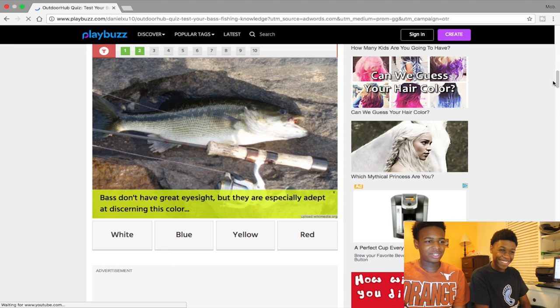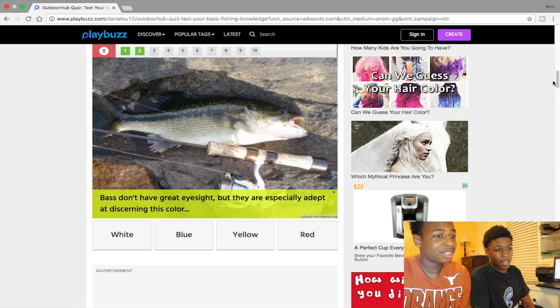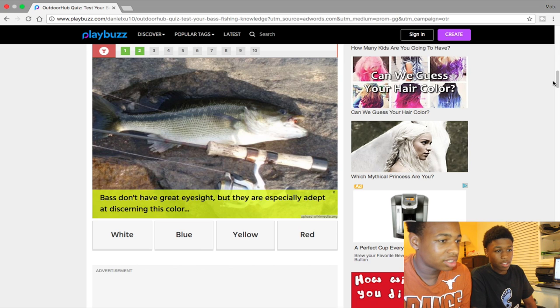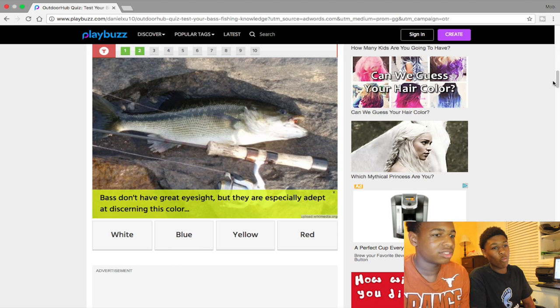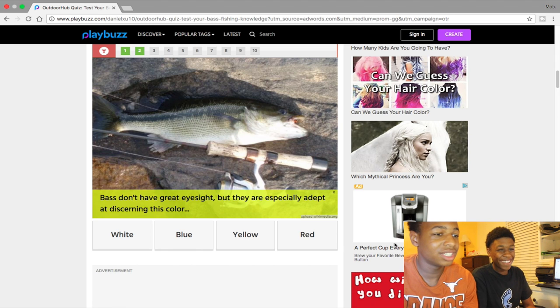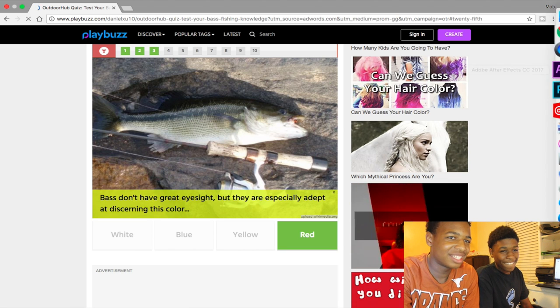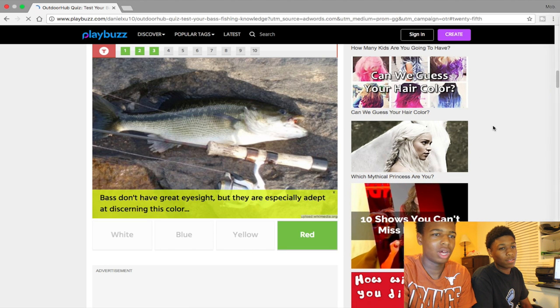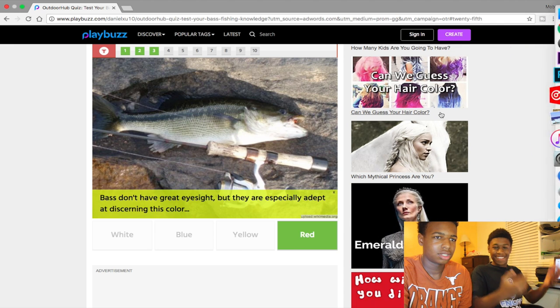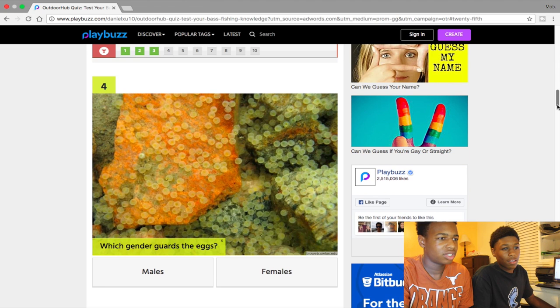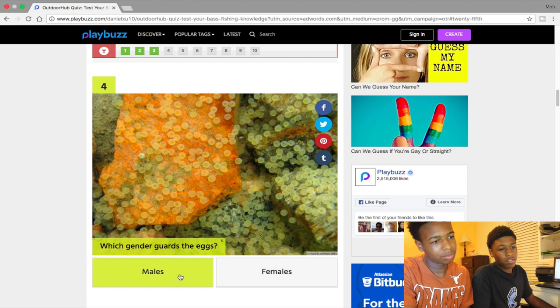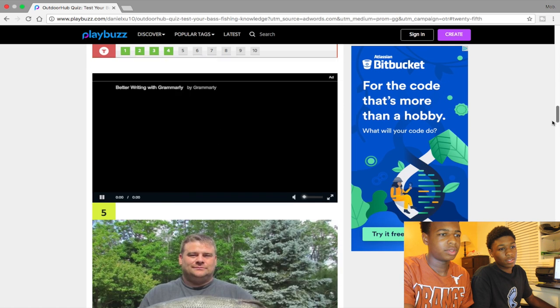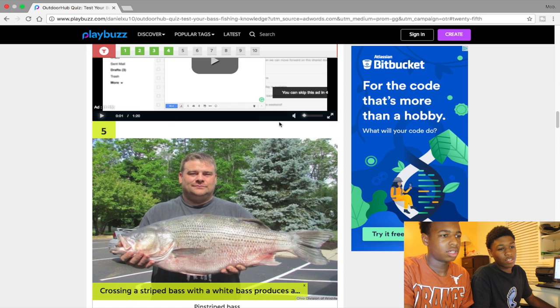Bass have great eyesight but they're especially attuned to this color. I probably say like white or something like that. Oh I'm smart, I mean because they live in blue water, why wouldn't they? Can anyone guess who guards the eggs? The males, yeah yeah. I see, I'm thinking about crossed a Stripe Bass with the White Bass.